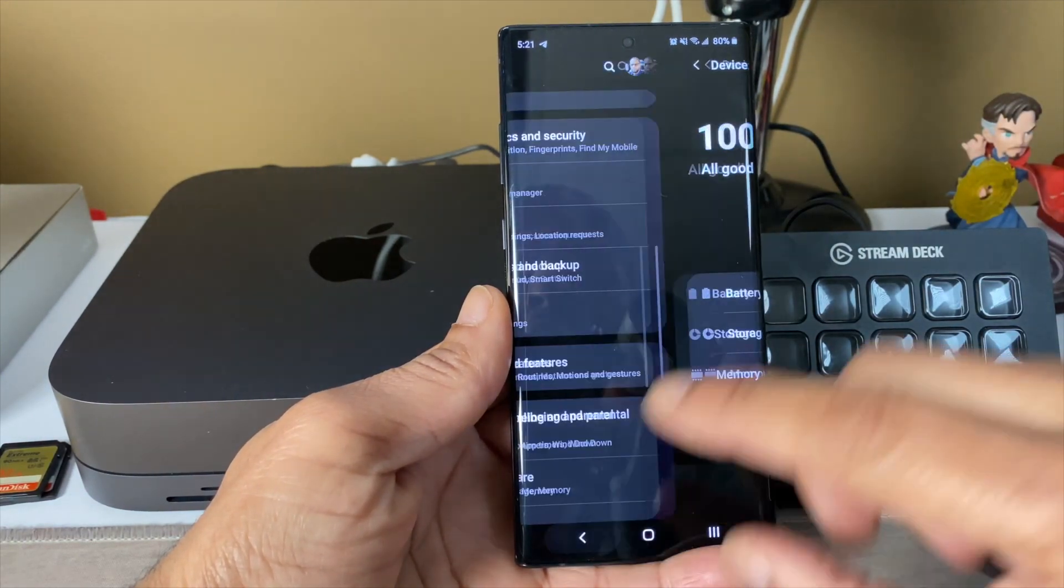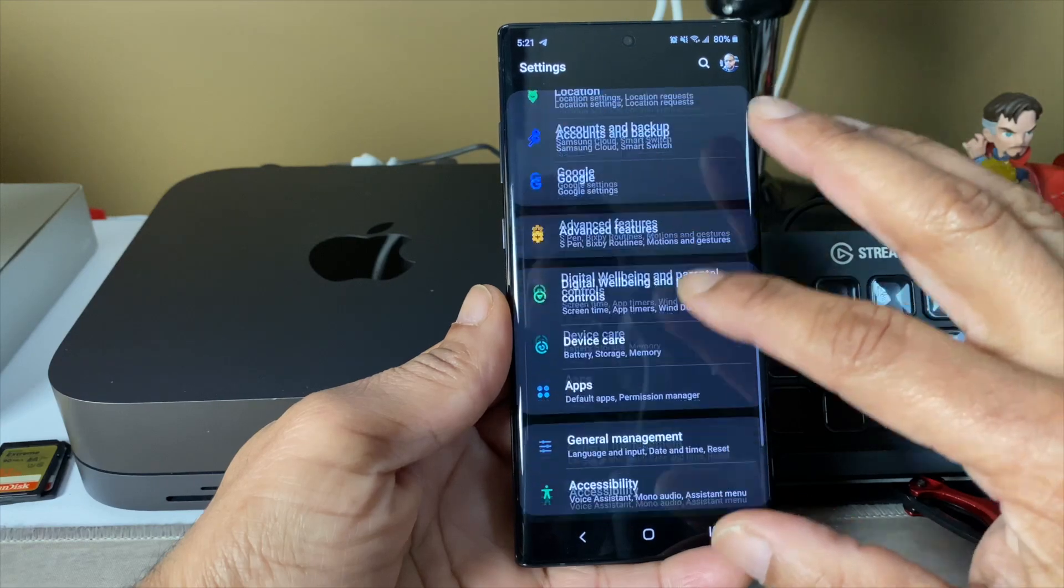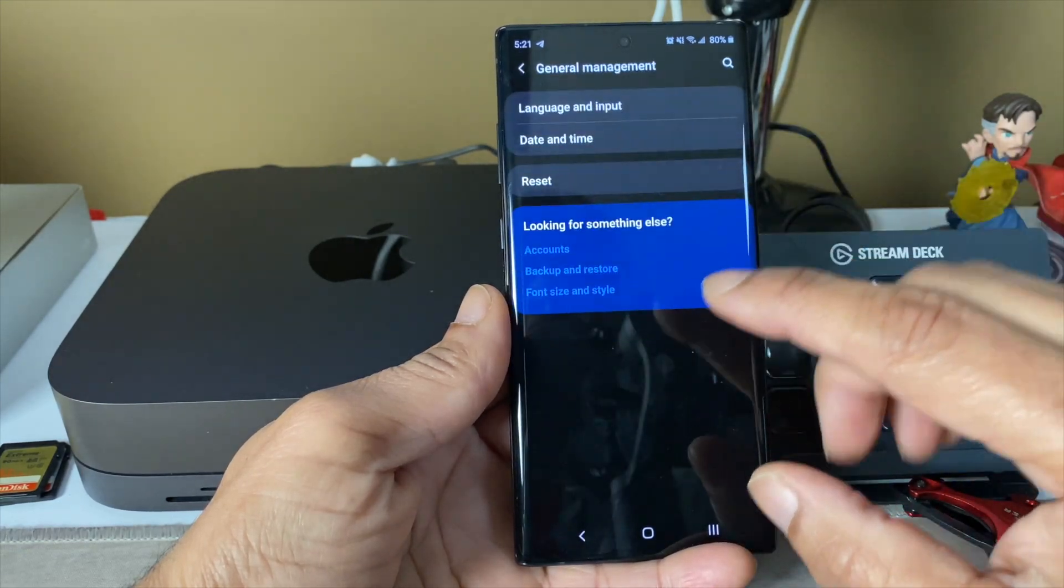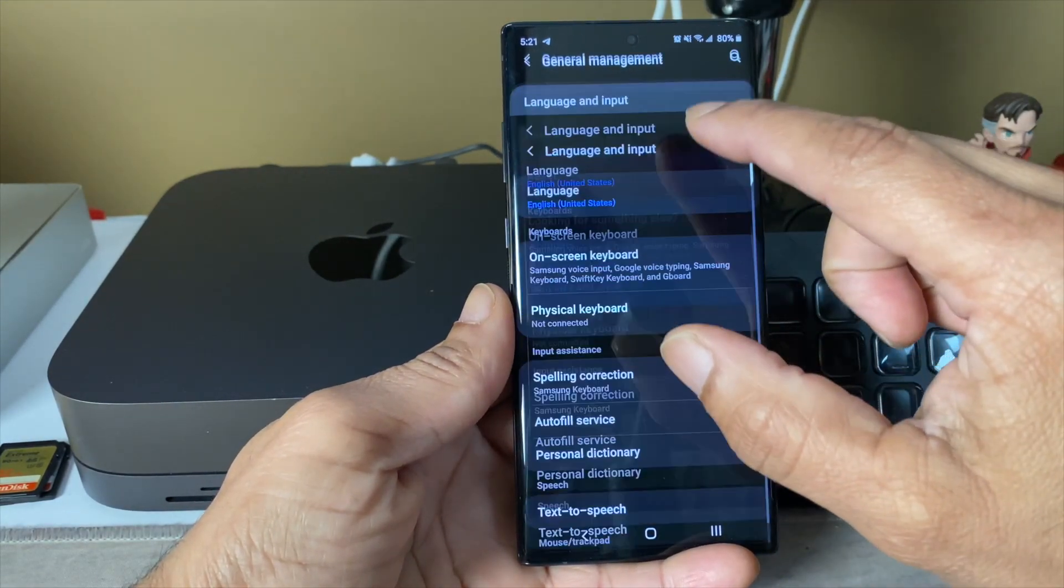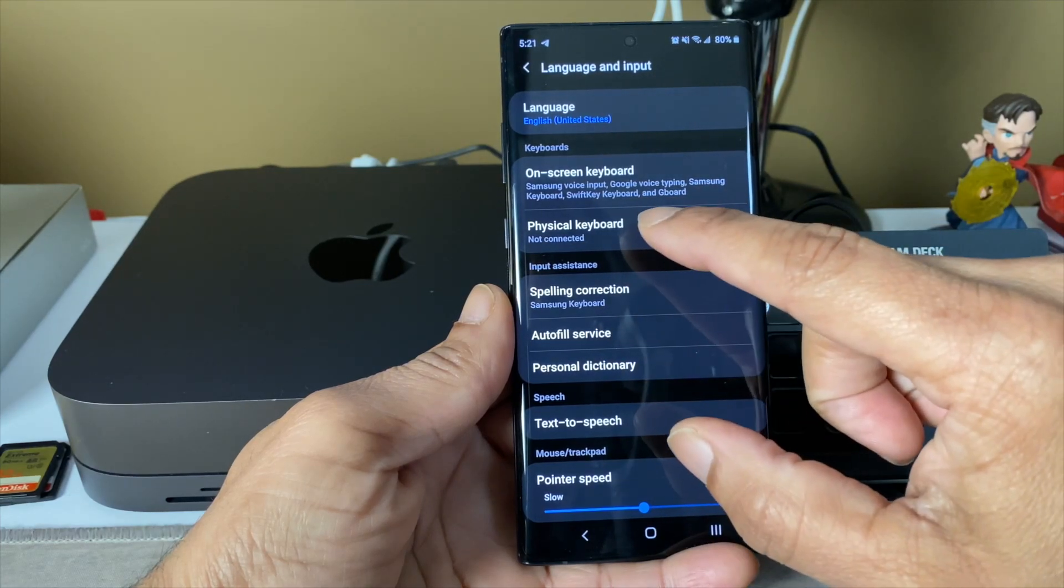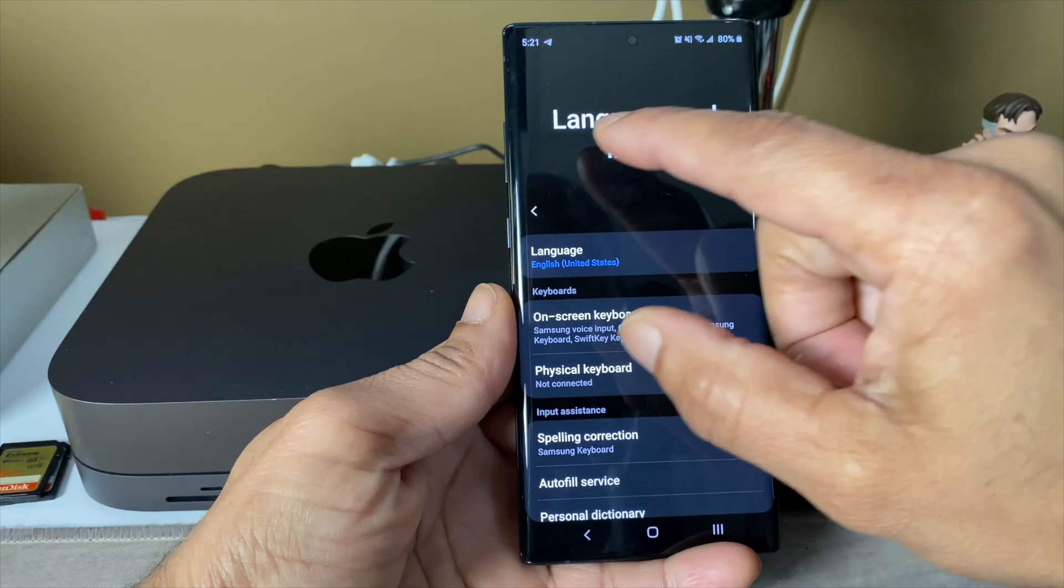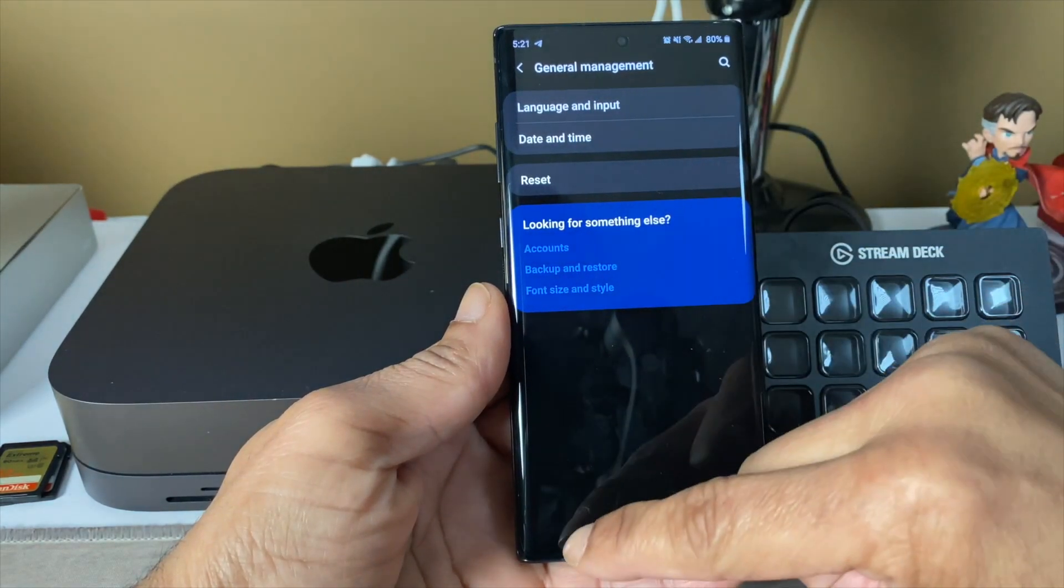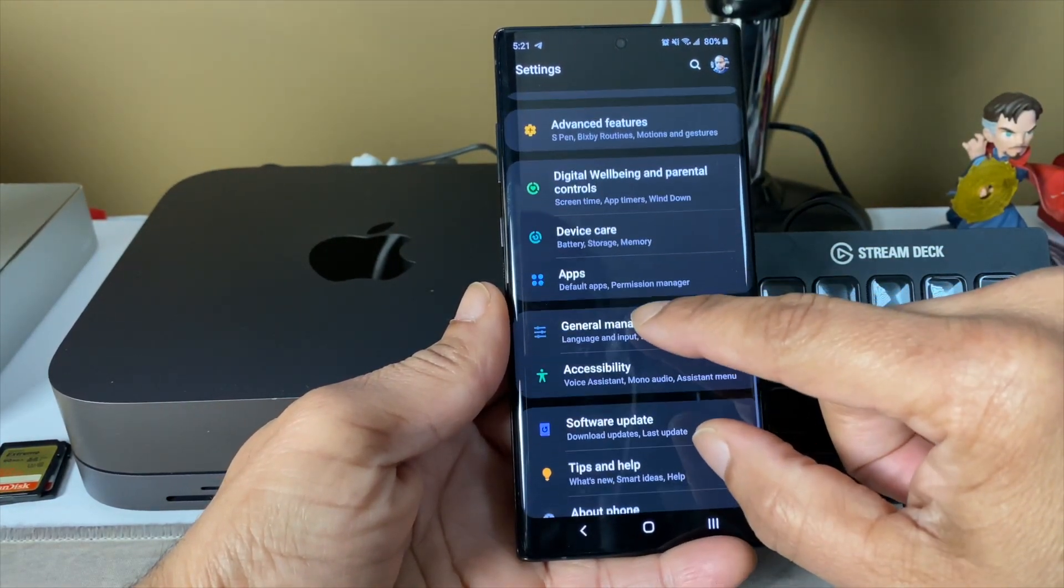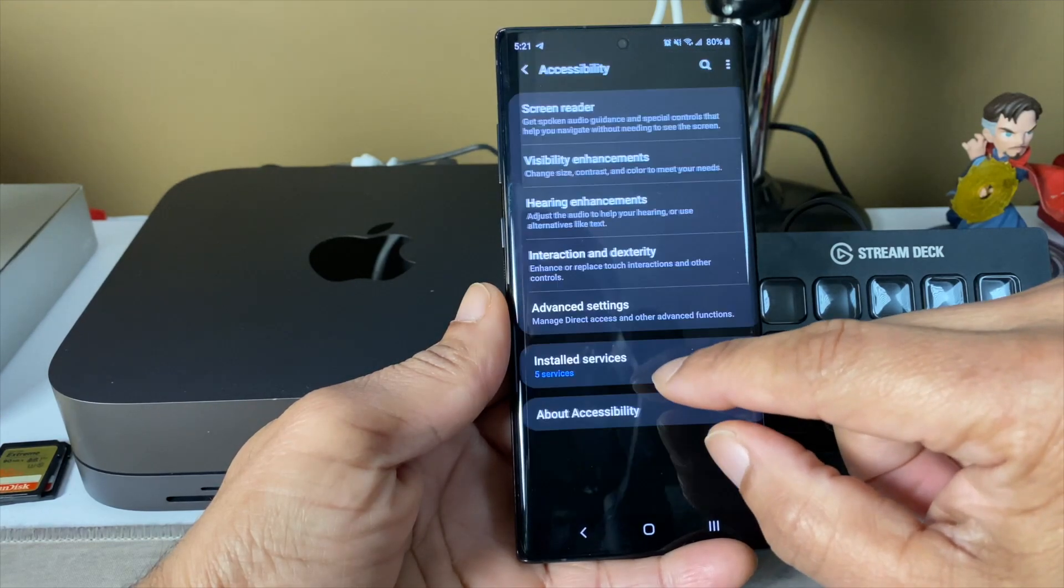You got general management, language input, this way you can come in and change your keyboards and all those types of cool things. You got the software update, accessibility.